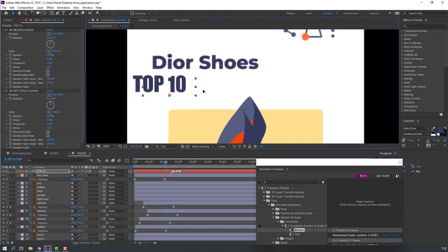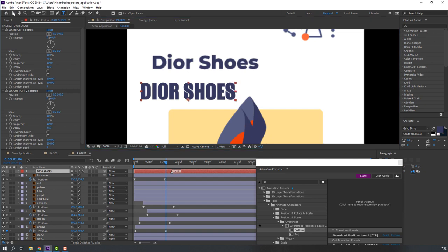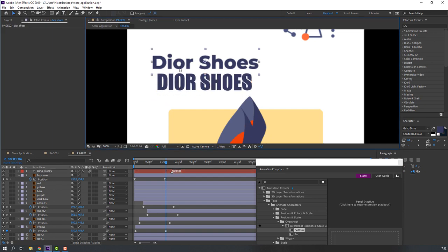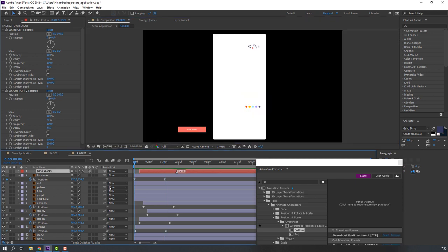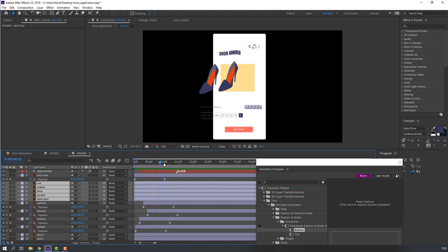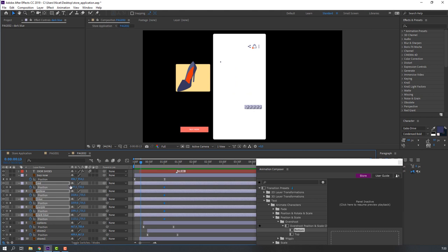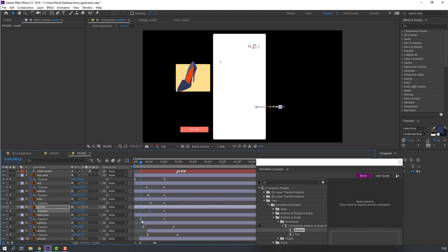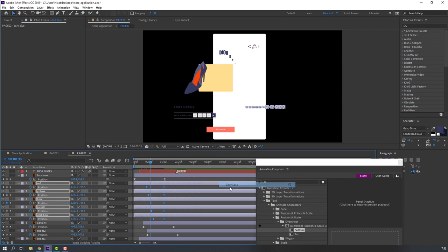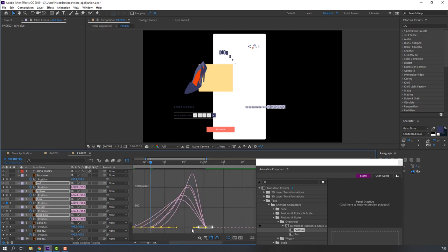Move to the right and change the text to 'Dior Shoes'. Select the 'Dior Shoes' layer, delete it, then select the color layers. Go to one second, press P, make a new position keyframe, go forward and move to the right. Select these keyframes, right-click Keyframe Assistant, then go to Graph Editor and make a smooth graph.